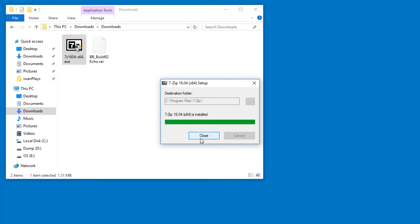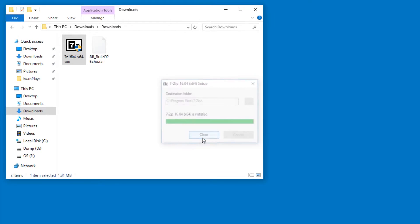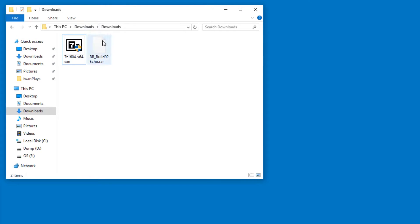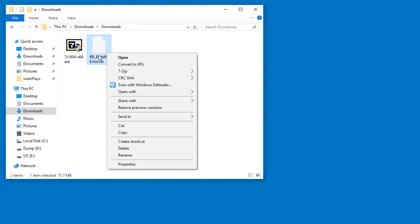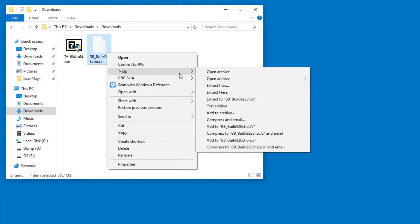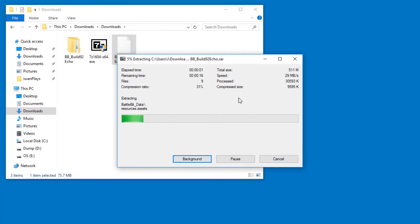If you really want you can restart, because if you do, then you can simply right-click the RAR file, go to 7-Zip and pick 'Extract Here' or 'Extract to' and then the folder name.